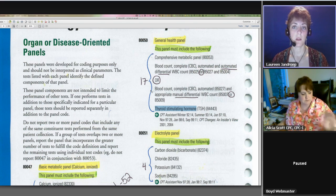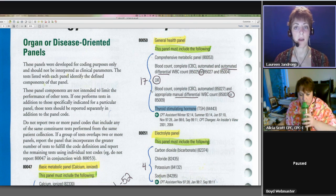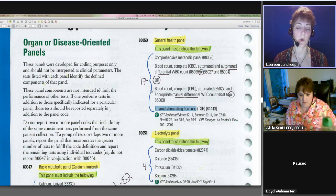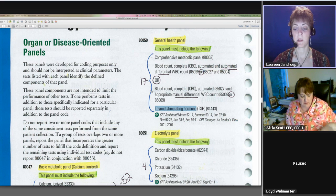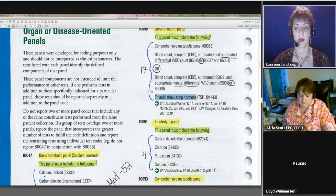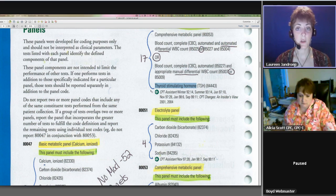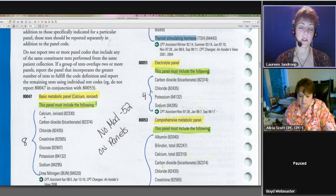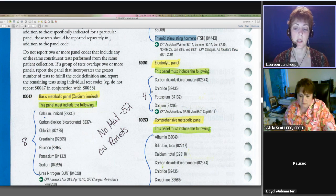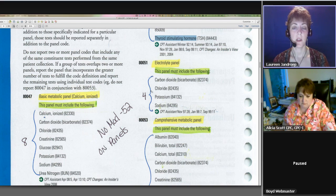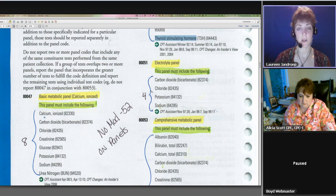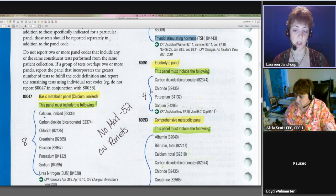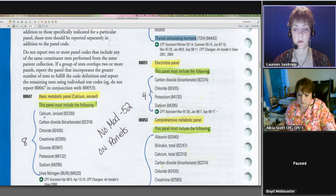And when you are trying to decide if you should use a panel or not on a board exam question or a real-world situation, what I do, I recommend to my students just take a pencil so you can erase it after. Right in your manual, just put a line through the test that they start saying in the documentation, and that way you know if you have any leftover, then you know you need to code a panel plus those extra tests. If you're missing any, then you know you have to code the individual tests and then just erase it once the exam is over.